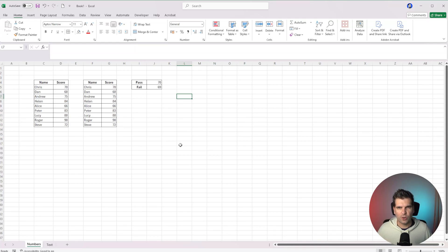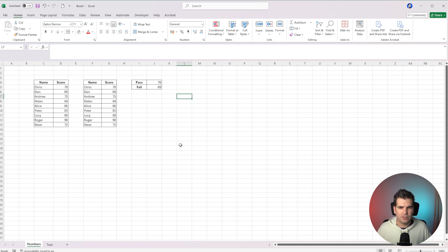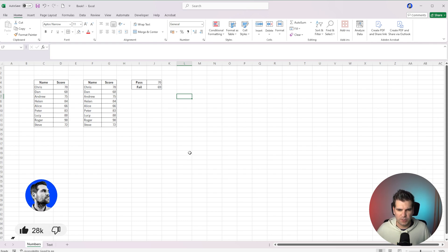Today I'm going to show you how you can use conditional formatting within Microsoft Excel. It's actually a really straightforward process. There are lots of different intricate things that you can do, but we're going to start with the basics and then work our way through some of these options.